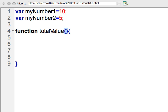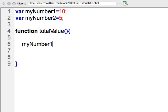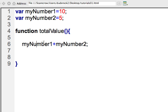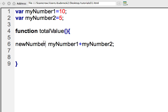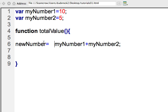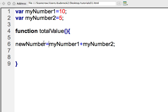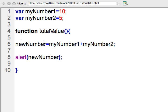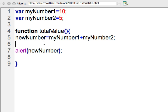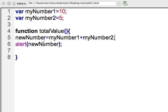So here we can go ahead and just go on inside our function, and I'm just going to add my number one plus my number two, and I'll set this equal to another variable. I'll just say new number equals my number one plus my number two, and we'll just do an alert. We should get the number 15 here when we run this.